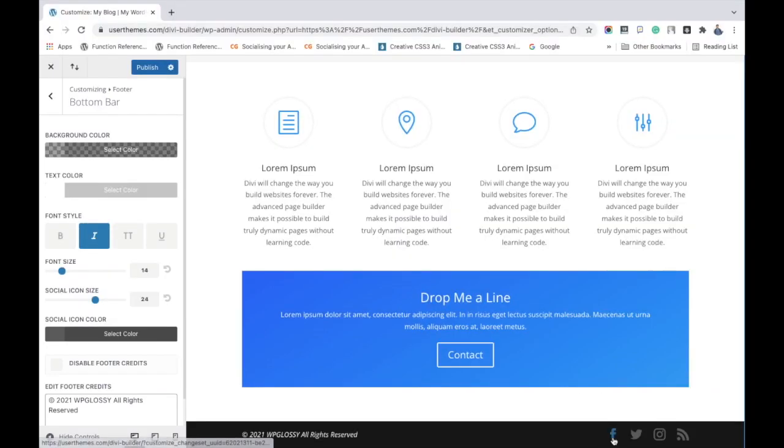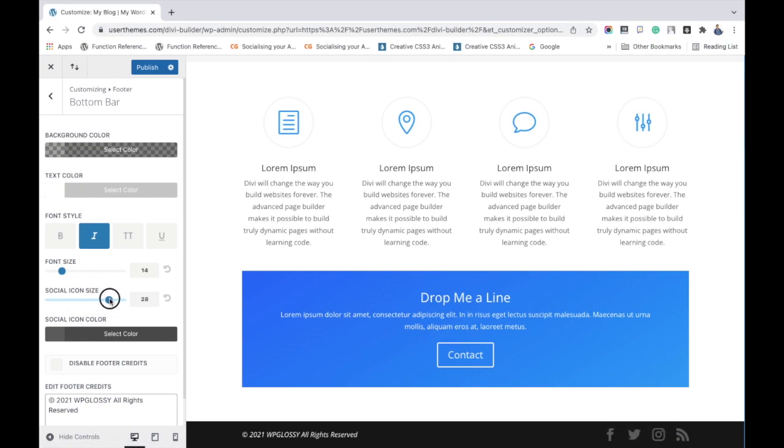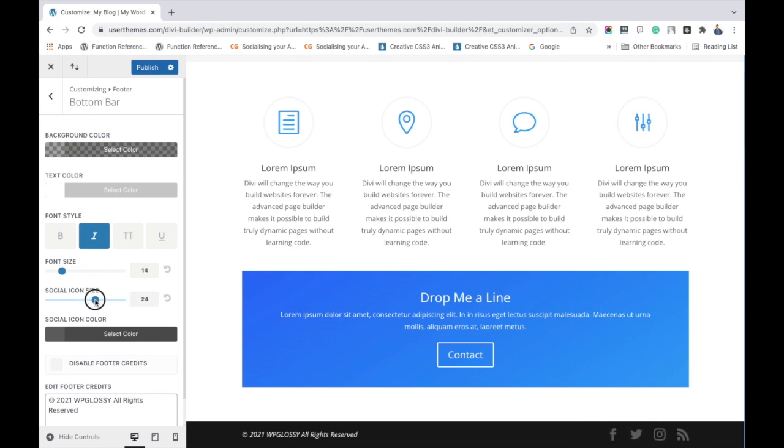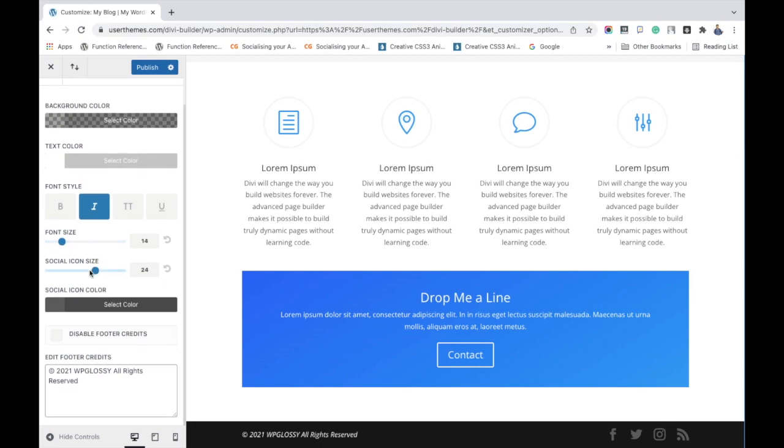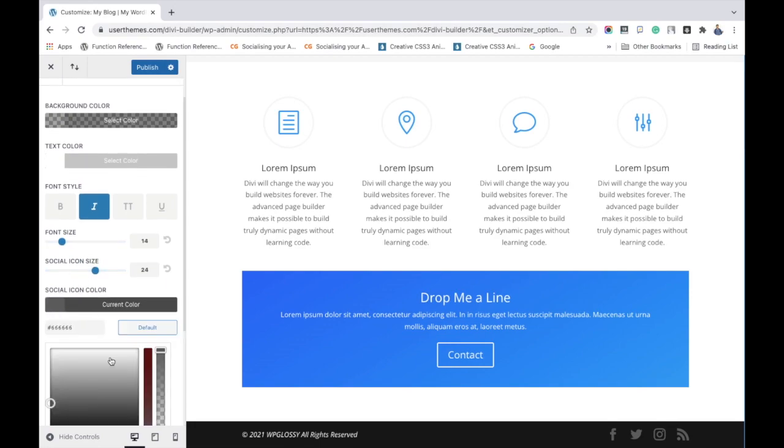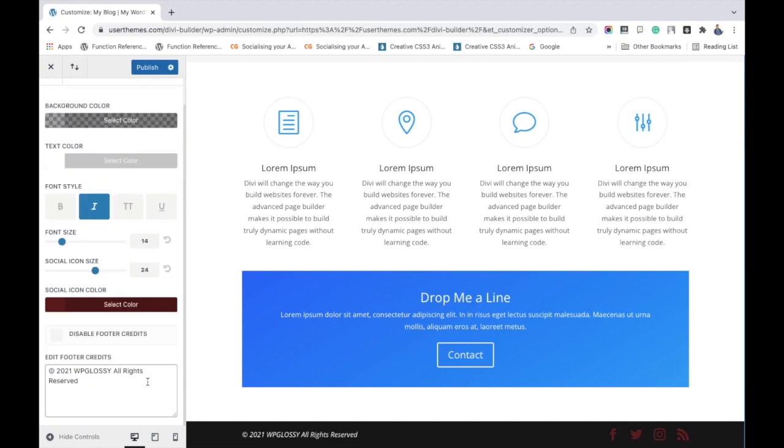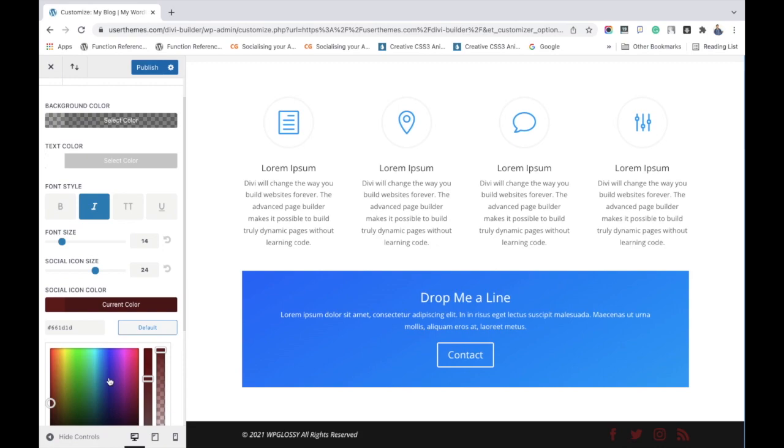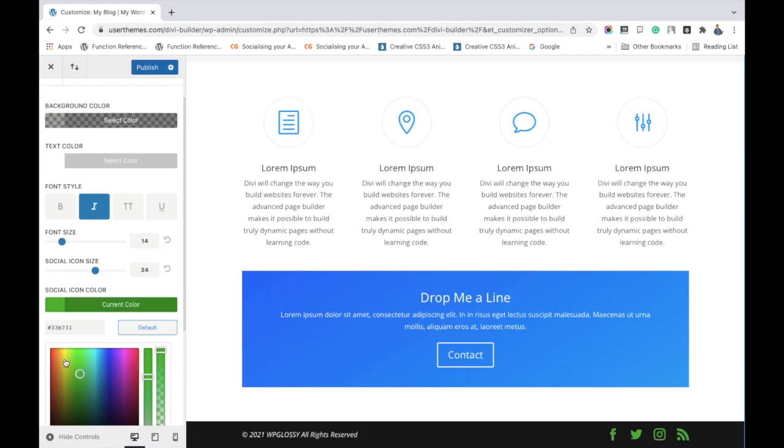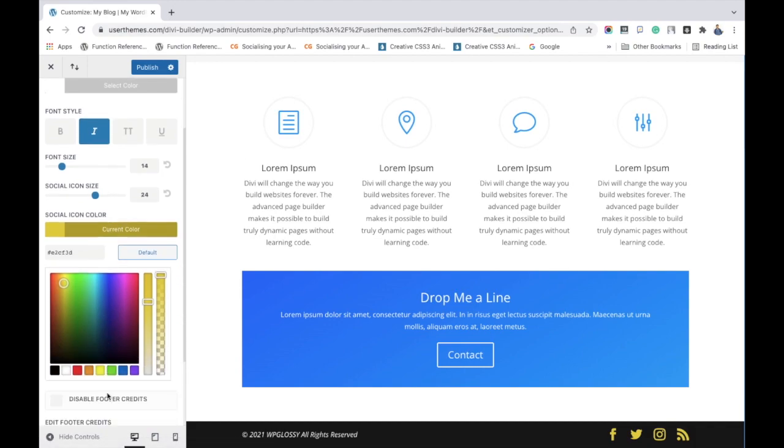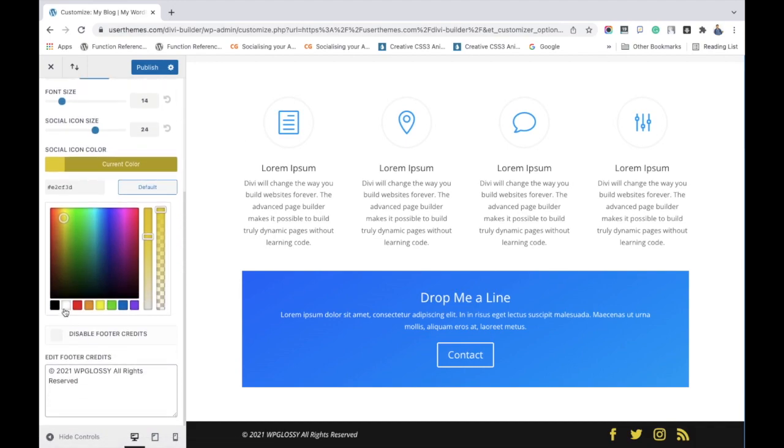Let's add the social media icons. Here you can adjust its size like this and also change the social media icon colors. You may pick the one that matches your site. Here I am selecting the white color that matches the footer text.